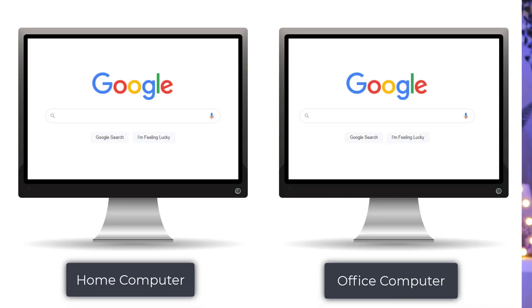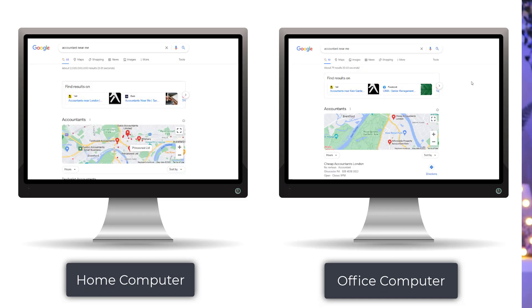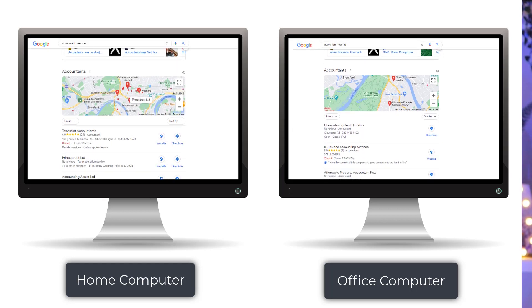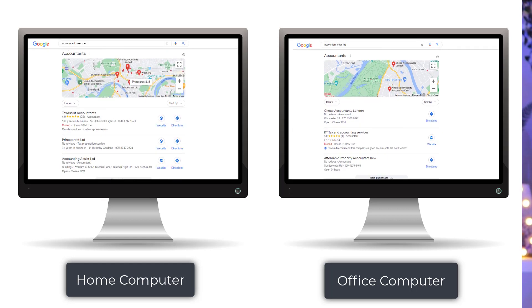That's why conducting a search on your office computer will show a different result to what you see at home for the same keyword, and will give you a distorted view of how well your business ranks. So what's the solution? Knowing which location variables can affect your rankings will help you get a clear understanding of why you're getting different results.